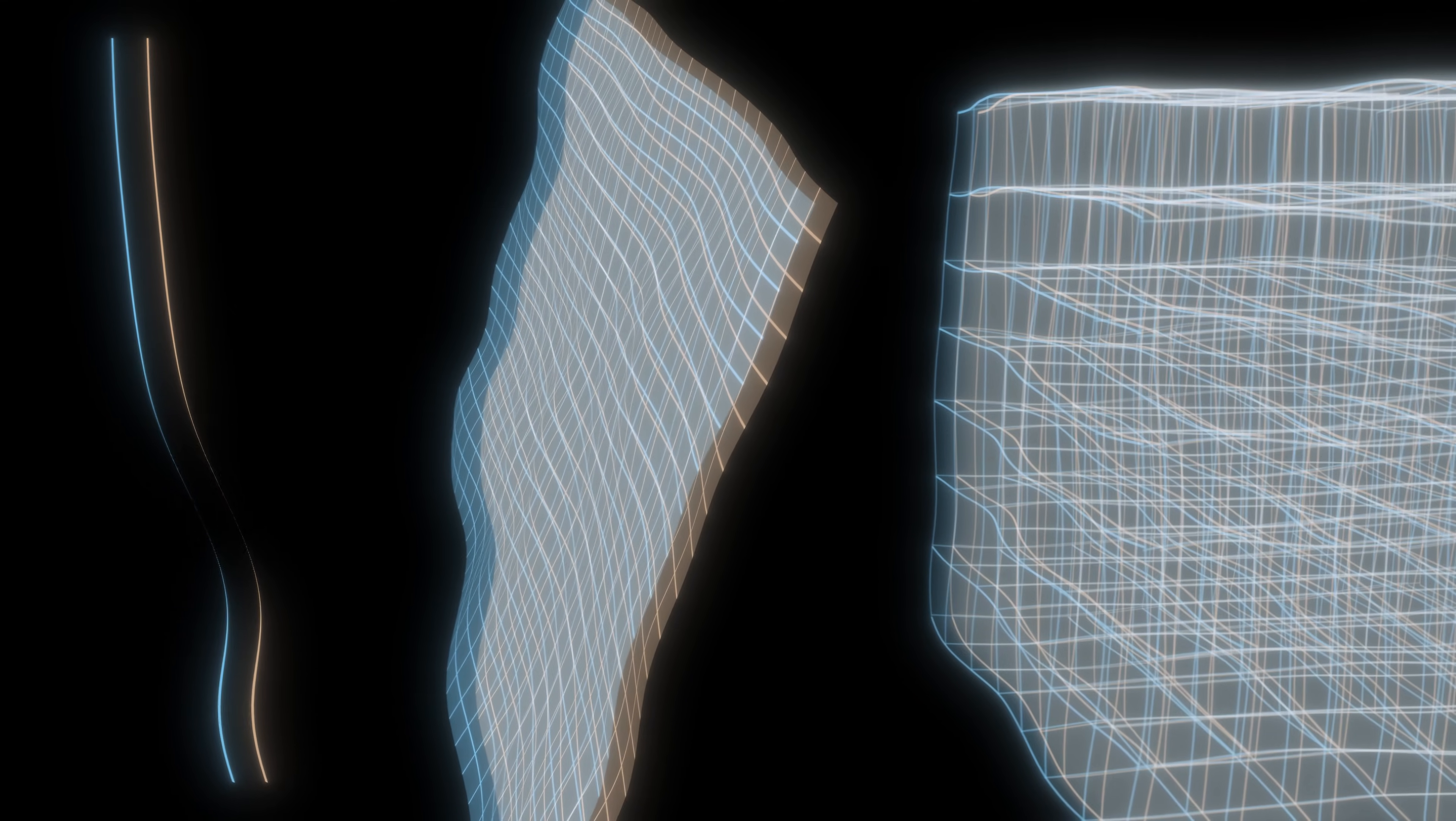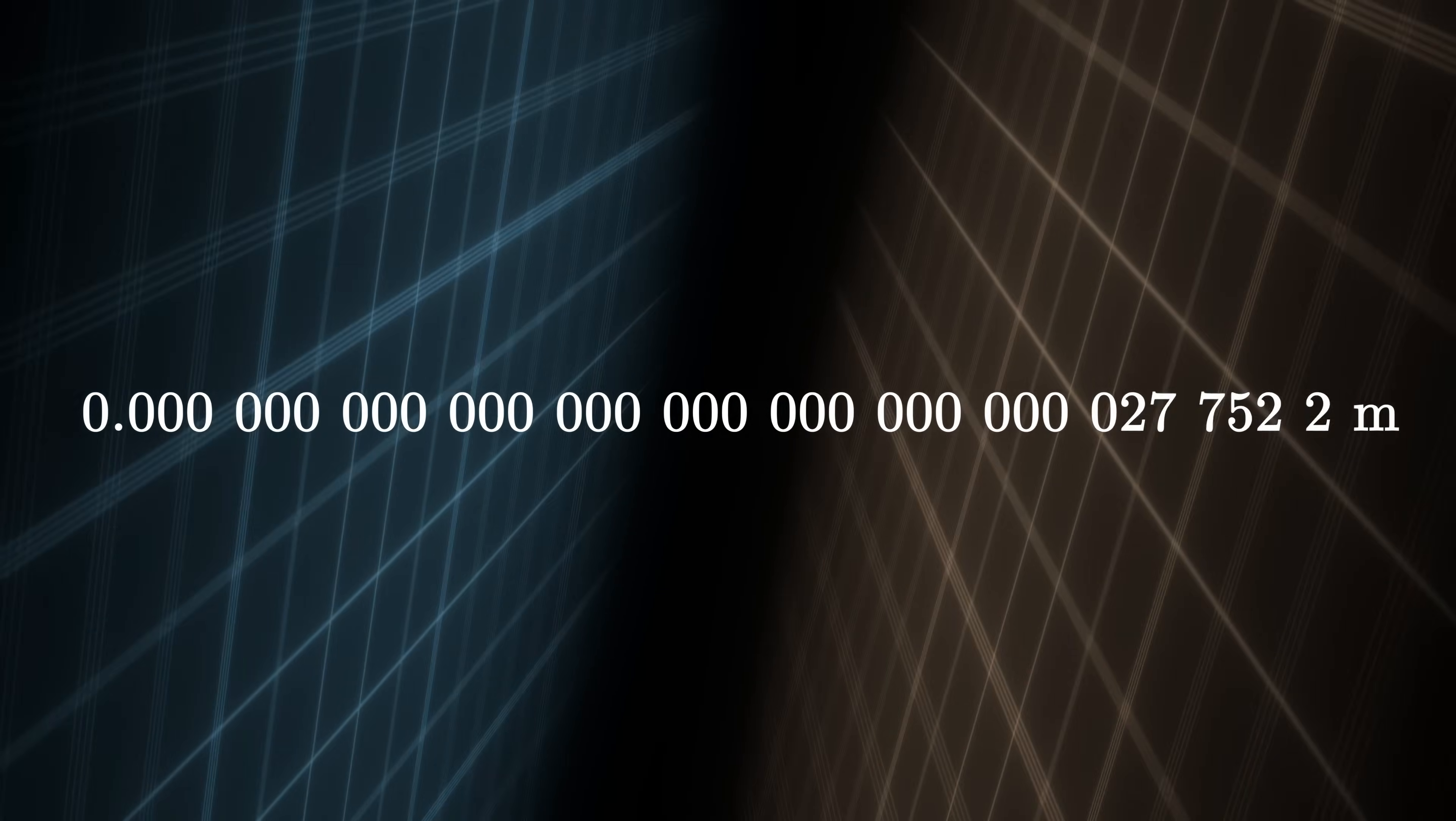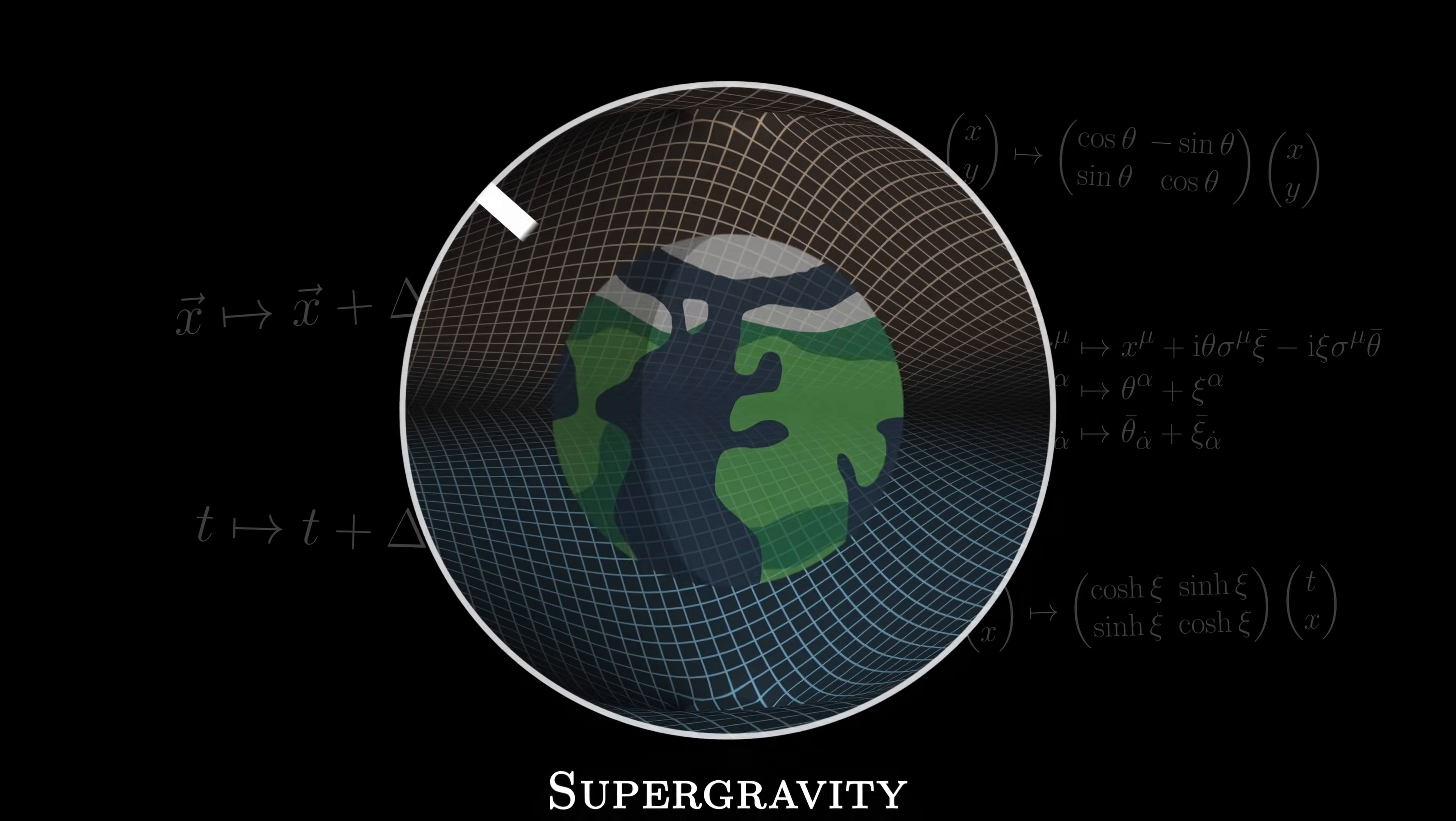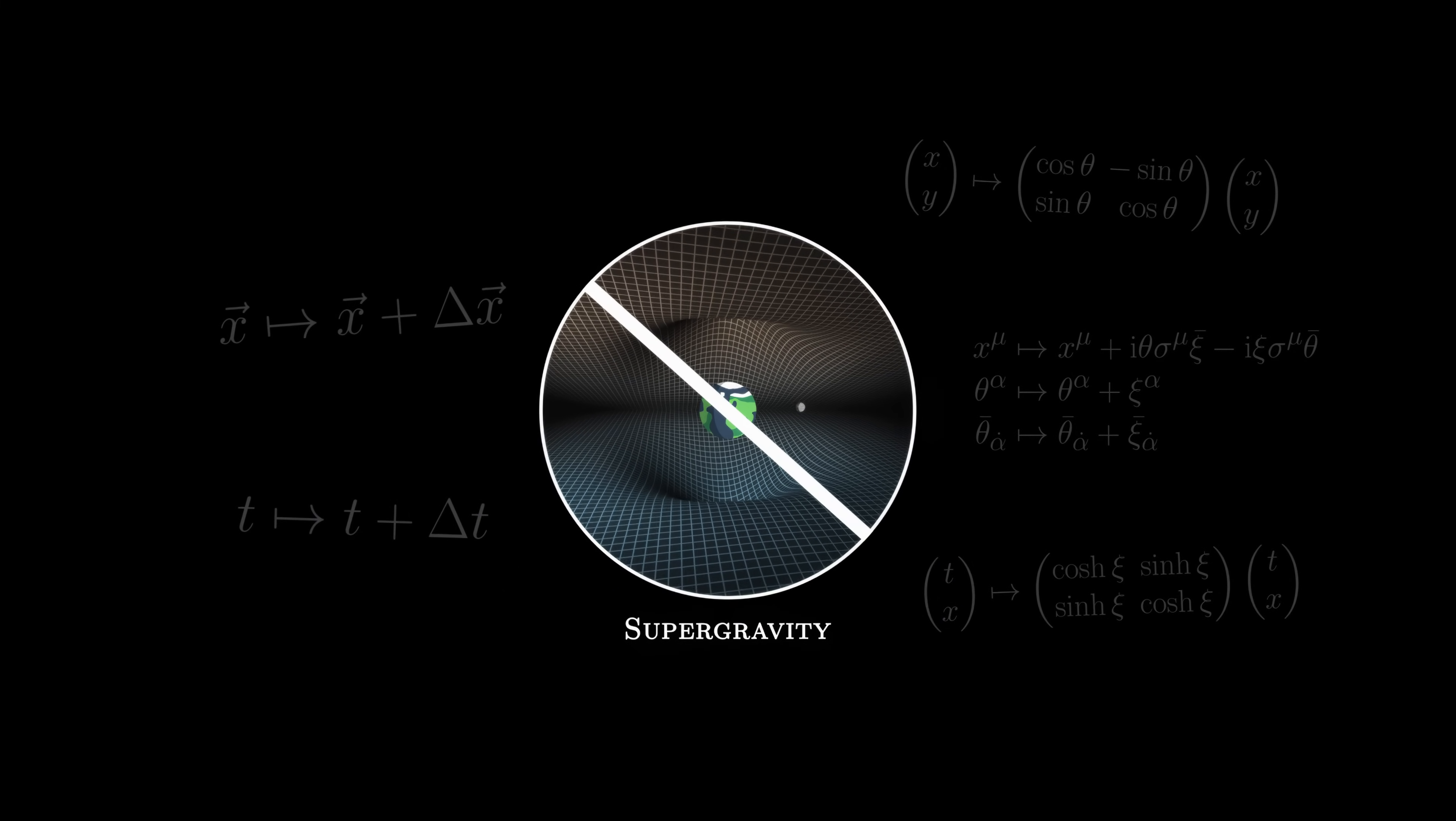This model is interesting, but once we zoom in beyond the Planck scale, the theory still breaks down. As with relativity, supergravity fails at the fundamental scale.